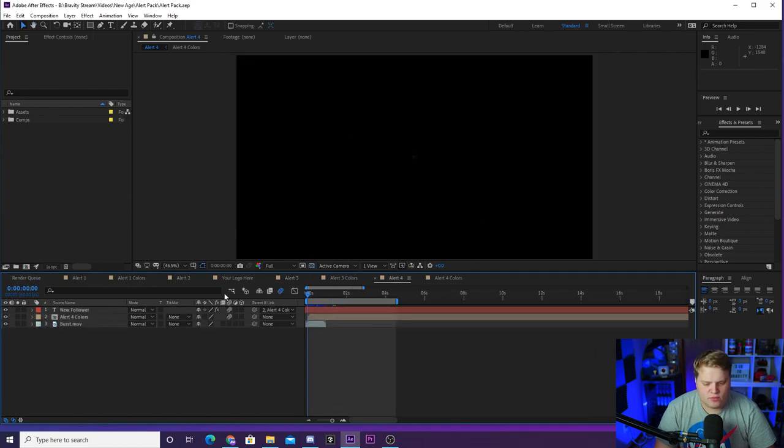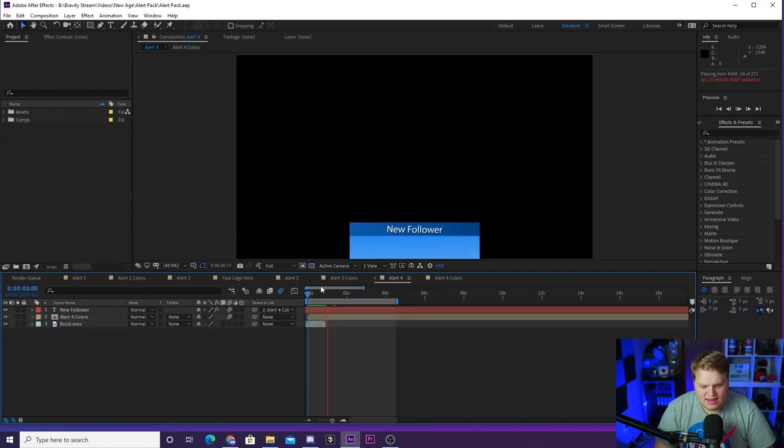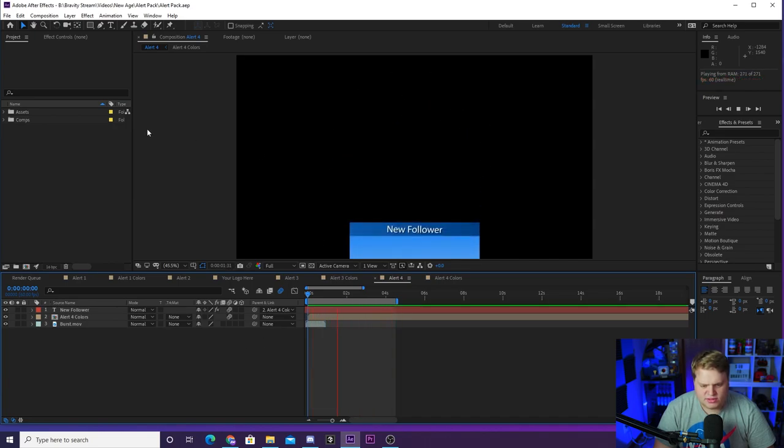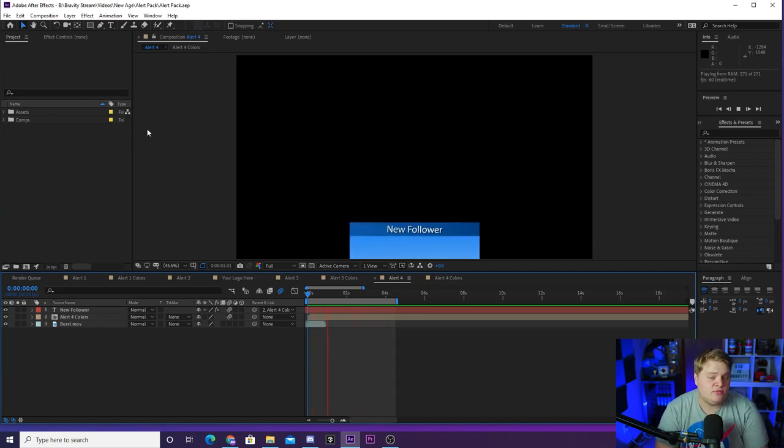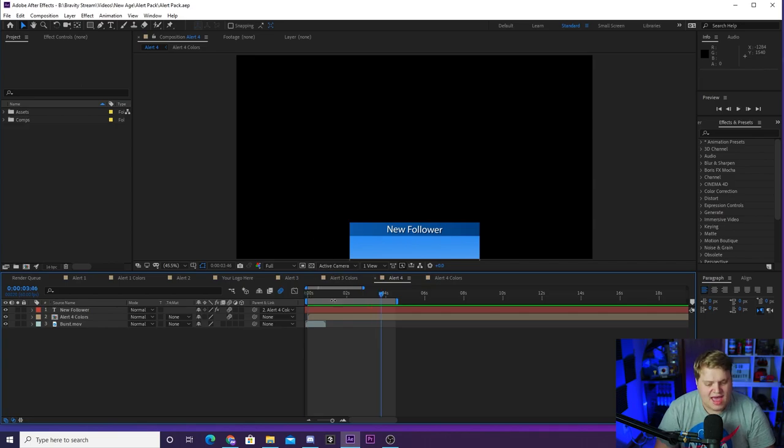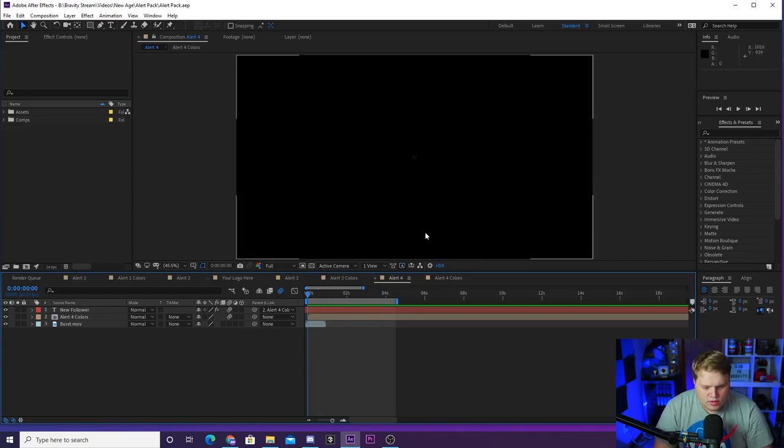And then my favorite, Alert 4. This one is really cool. It jumps in with a burst like that and then goes down. Let's go ahead and play that again now that it is rendered in. It comes in with a little burst and then goes down to the bottom. Obviously you change the text to be whatever you want: new follower, new subscriber, all kinds of stuff like that.